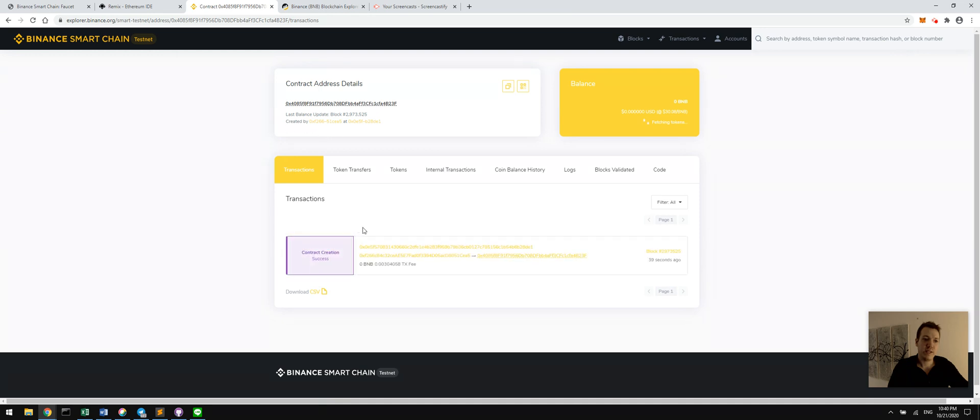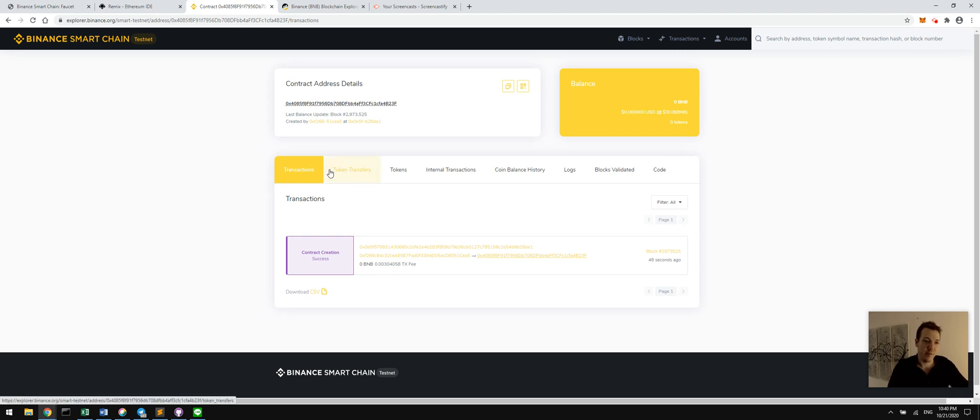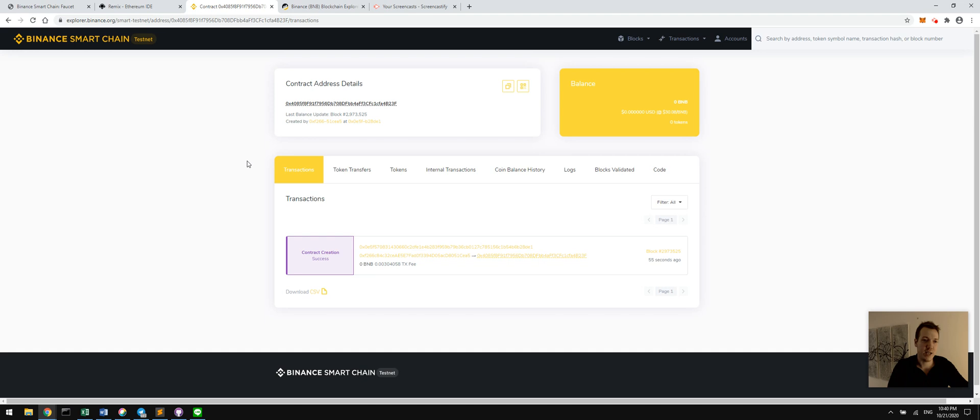And we see that a lot of statistics that we'd like to know about this contract are available right at our fingertips immediately in real time. Again, Binance smart chain is very fast. Three second block time compared to the usual 15 to 30 second block time on Ethereum.